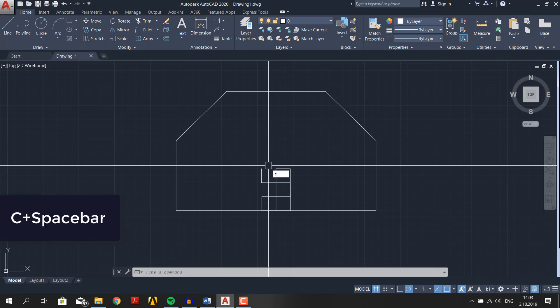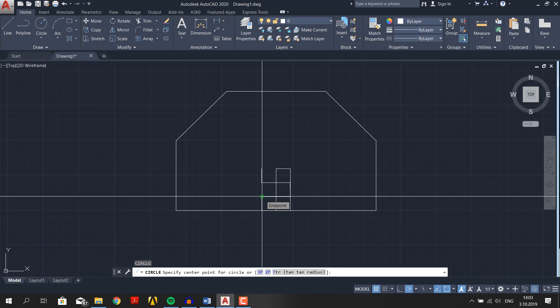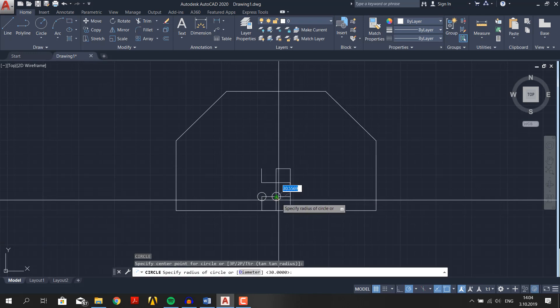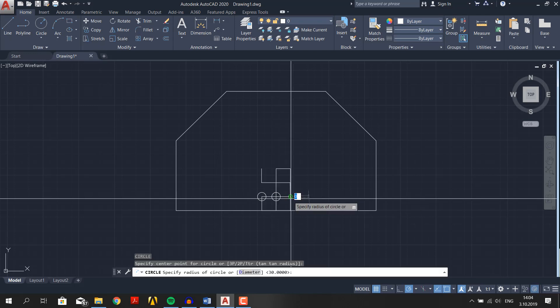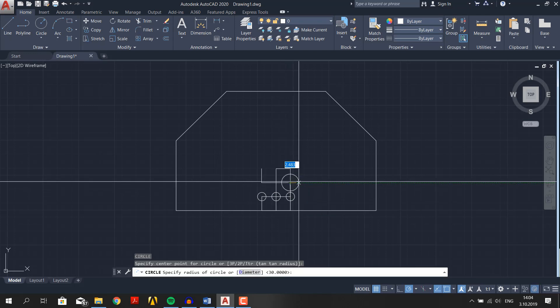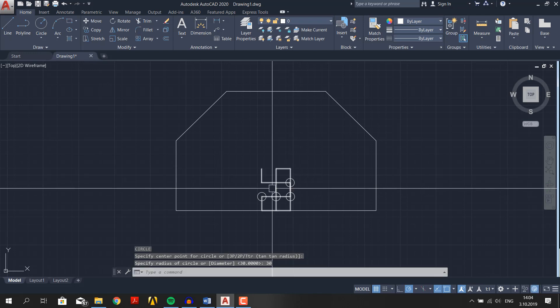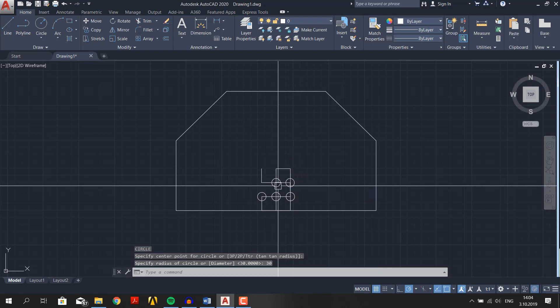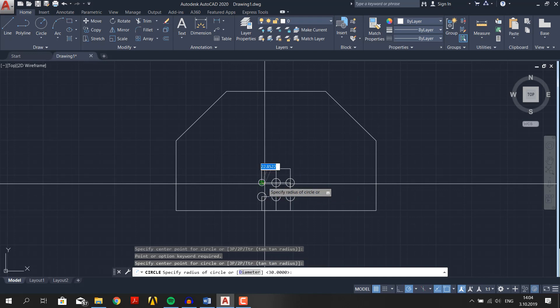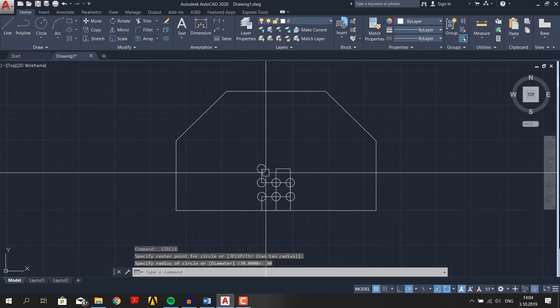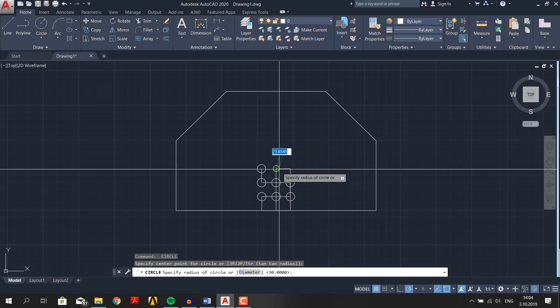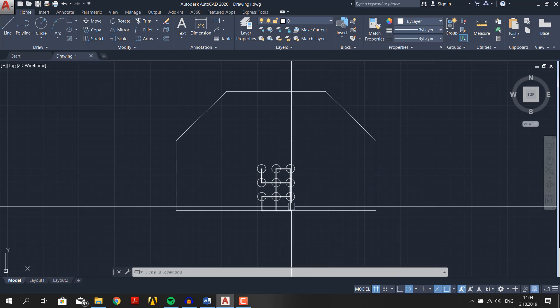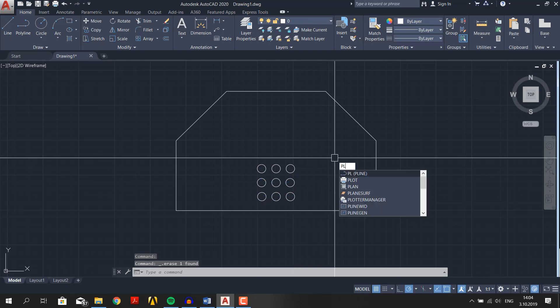For now type C plus spacebar and draw a circle at the intersection points like so. And then delete the lines. Do the same thing for right side. I will just fast forward this part.